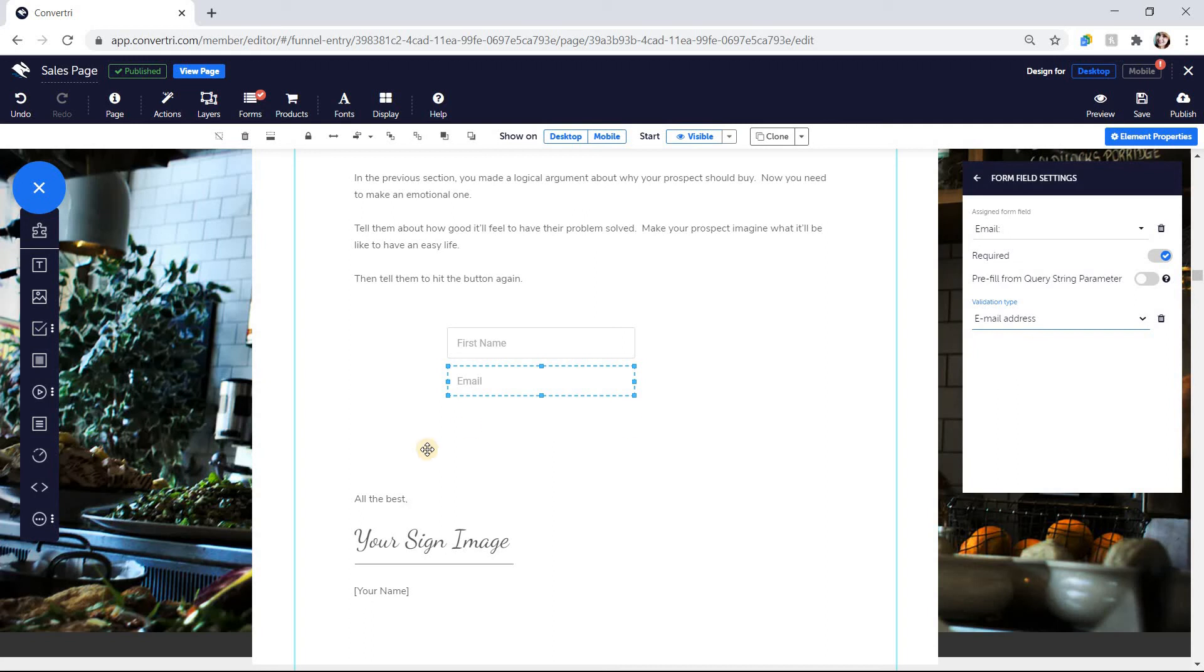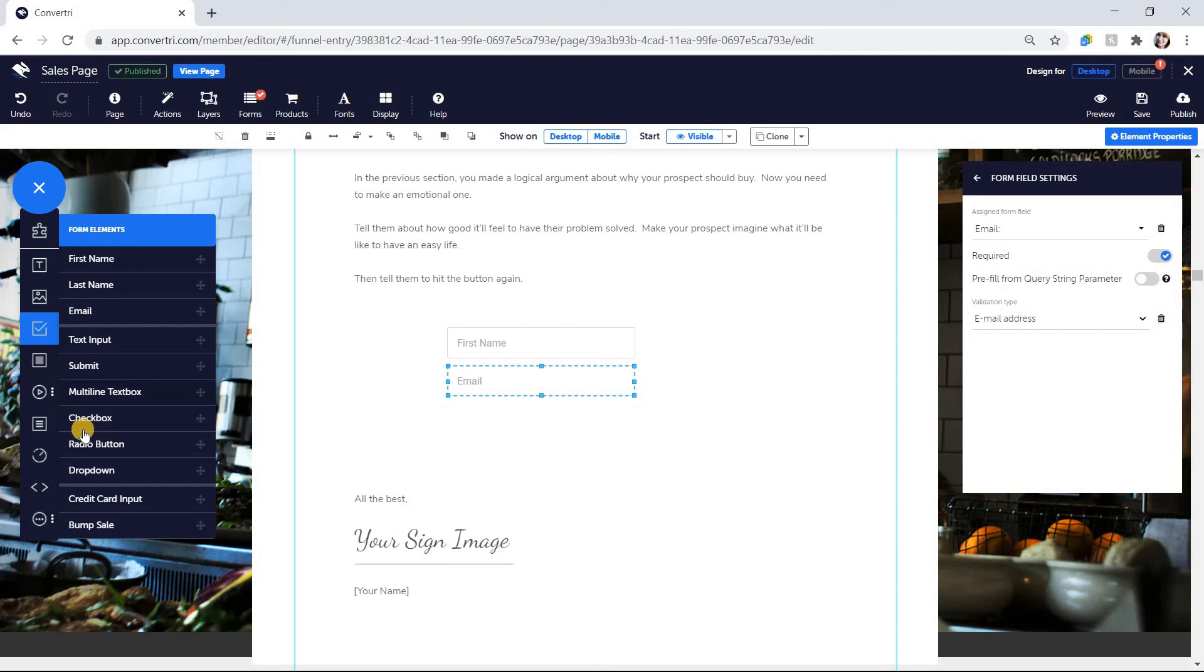Credit card input form elements are already mapped to your payment processor settings so they don't need to be configured.